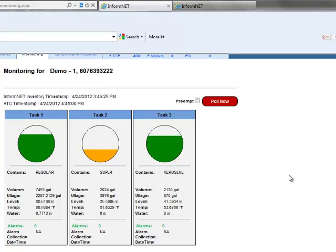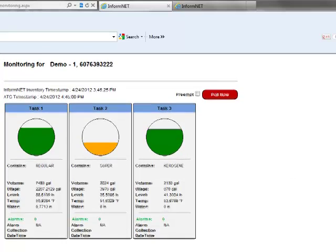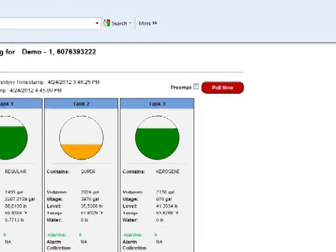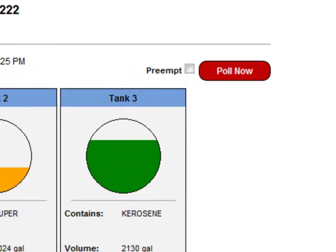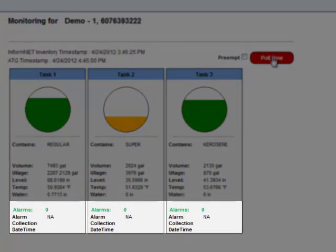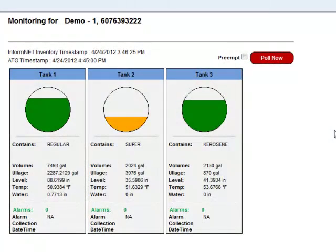We're now looking at demo site number 1 where we can see the tanks in greater detail. A timestamp shows the date and time this site was last polled and provides a Pull Now button to capture up-to-the-minute inventory and alarm data with the click of a mouse. Here we see no alarms have occurred and we can click again to drill into the status of each individual tank.